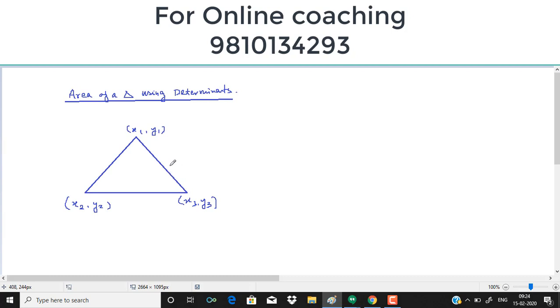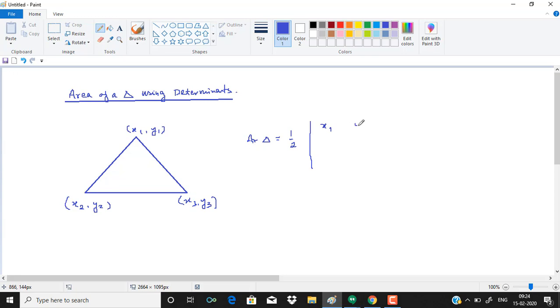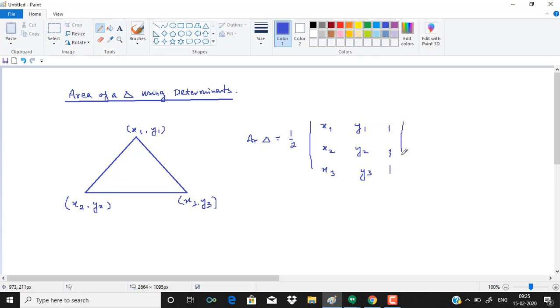See, to find area of a triangle, the formula is half of determinant of, just write down the coordinates: x1, y1, x2, y2, x3, y3, and then 1, 1, 1 in the last column. And this will give you the area of the triangle.